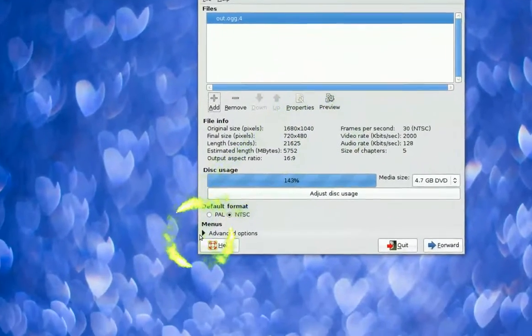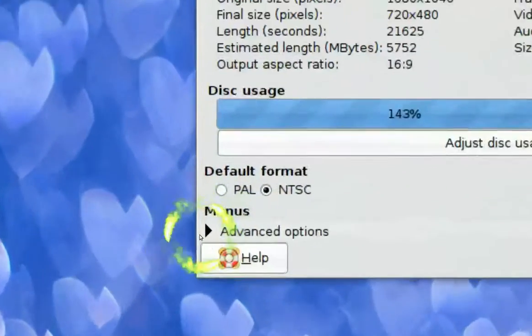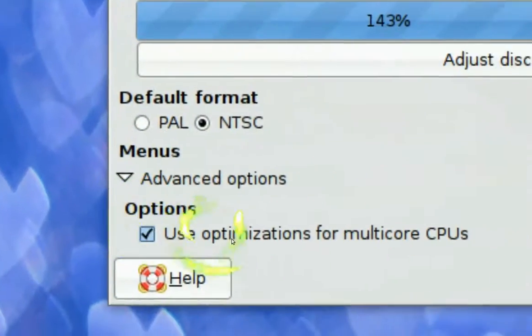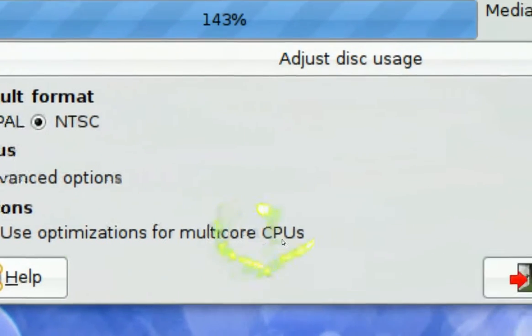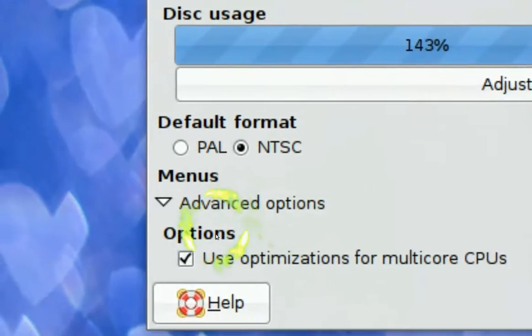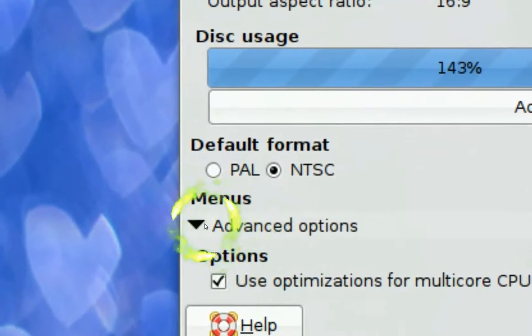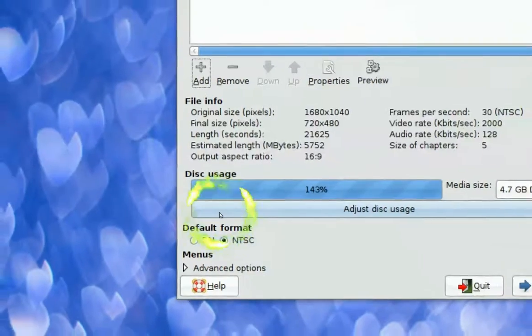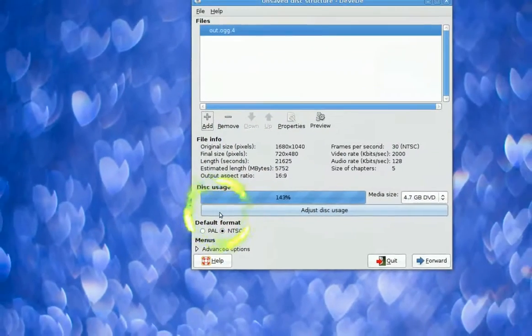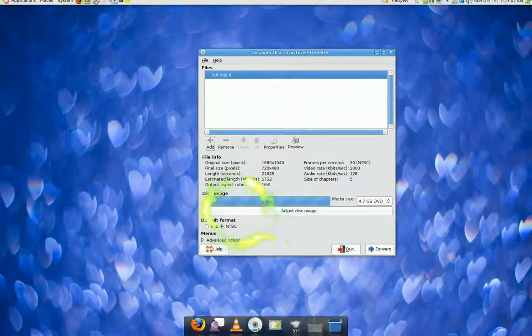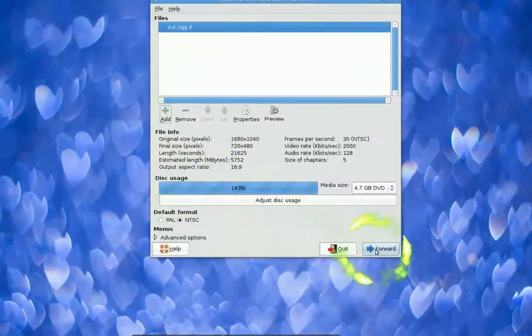Now the advanced option out here is use multi cores CPU. Check that like that. So now we're ready to convert. So we click forward here.